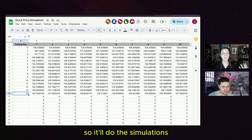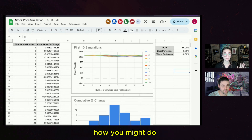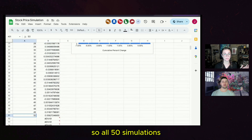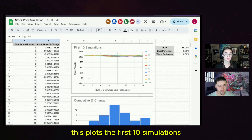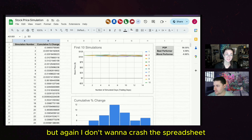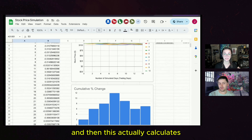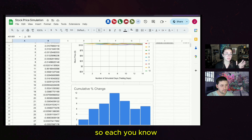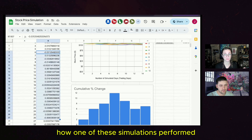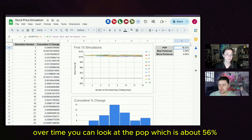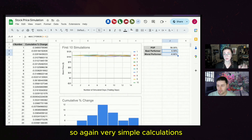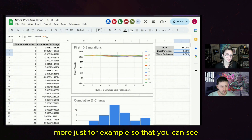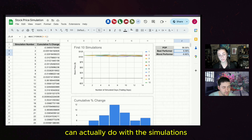This runs the simulations and you can do whatever you want with the data. A simple example: it takes each of the 50 simulations and calculates what the change was over this 15-day period. It plots the first 10 simulations — I'm limiting to 10 for performance. It then calculates a histogram of possible outcomes, where each occurrence represents how one simulation performed. You can look at the probability of profit, which is about 56% — consistent with our drift — and the best and worst performers.